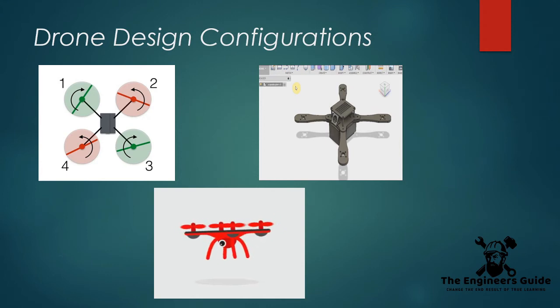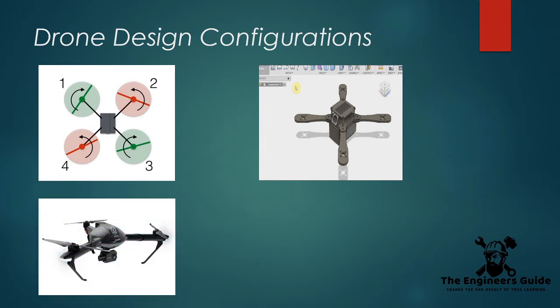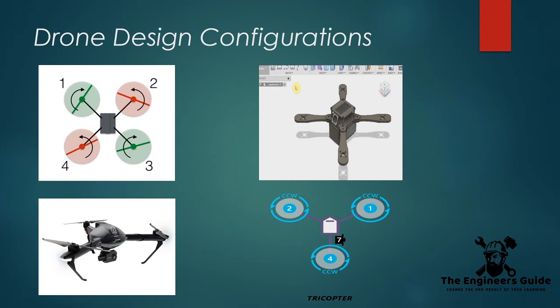Next up, if we take away one motor, we have a tricopter. It works by using three main motor setups in a cool Y-shape design.